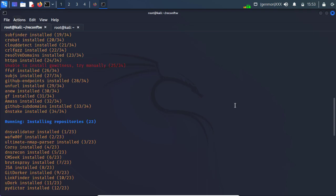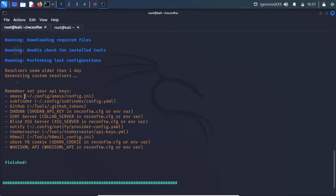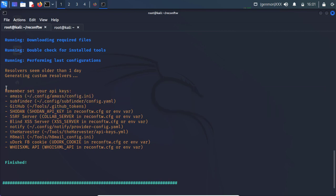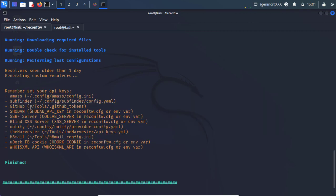Now let's have a look. This section. We need to set our API for different different tools. Here is the list. And you can check over here. It shows home directory and .config amass for example. For the amass and config.ini file.